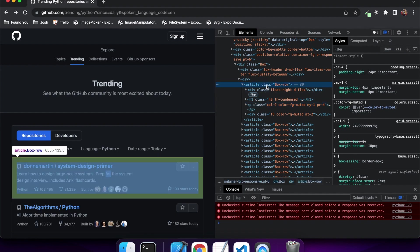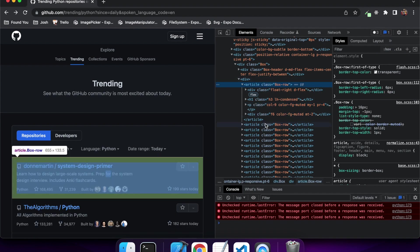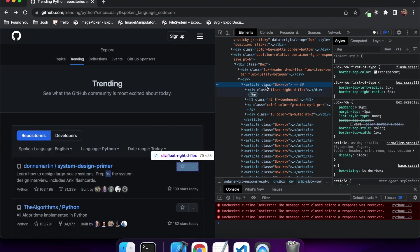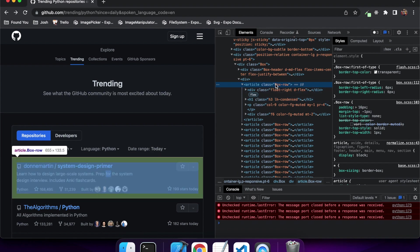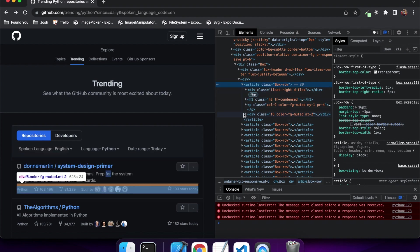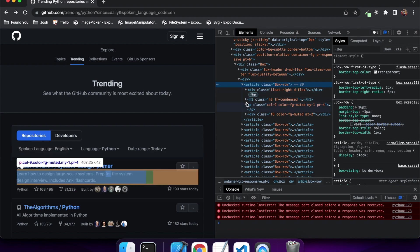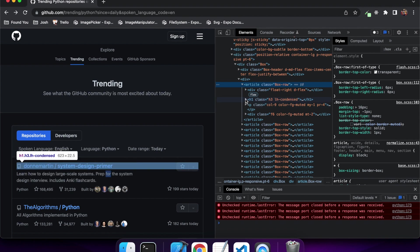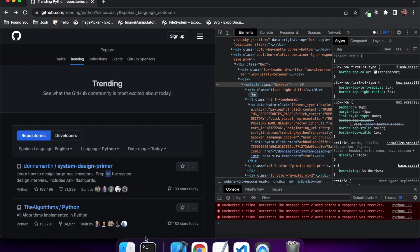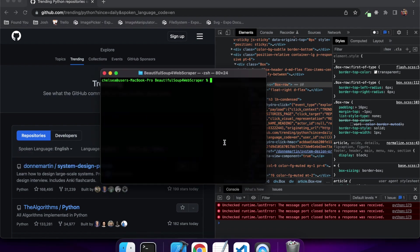What you're going to want to do first is inspect the page to get the idea of the page layout, because that way you can then go ahead and find different items on the page. So for example, I've got this article with a class box-row, and that represents each individual trending repository.